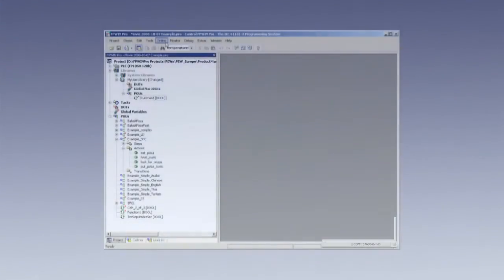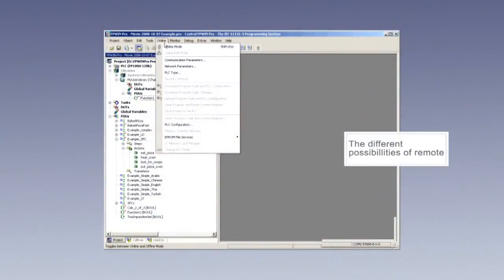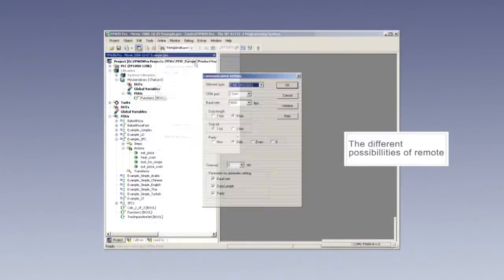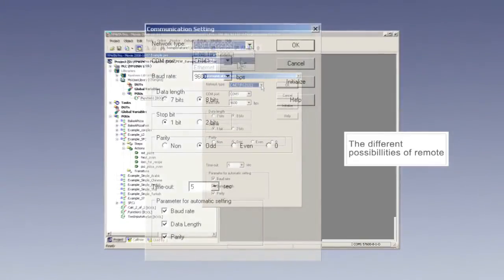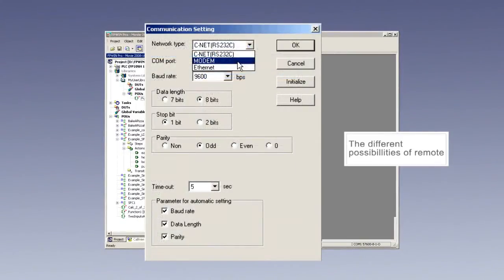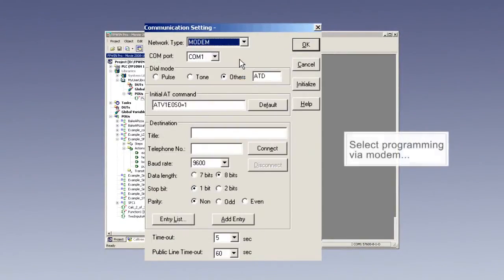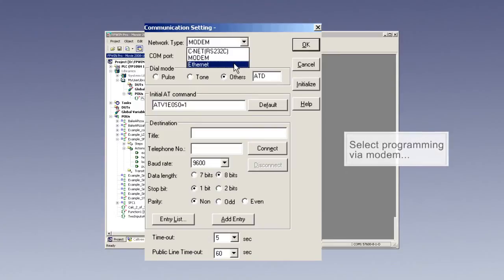FP WinPro also supports remote programming and monitoring, for example, via modem, ethernet or open bus systems such as PROFIBUS.